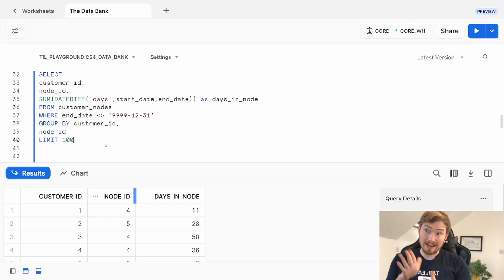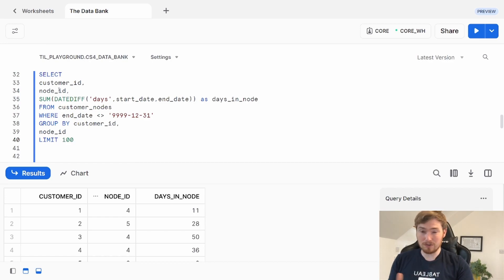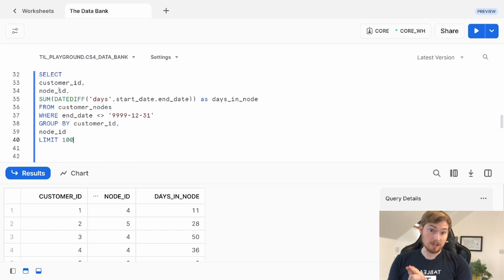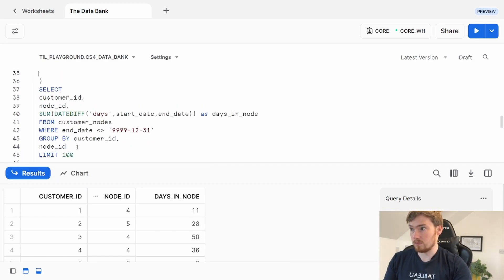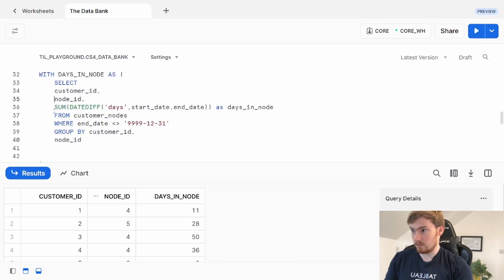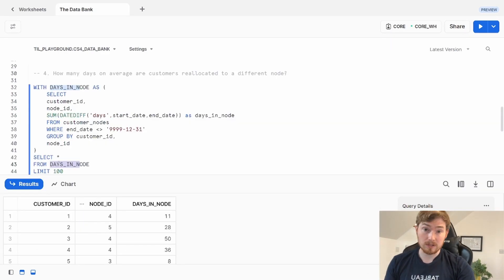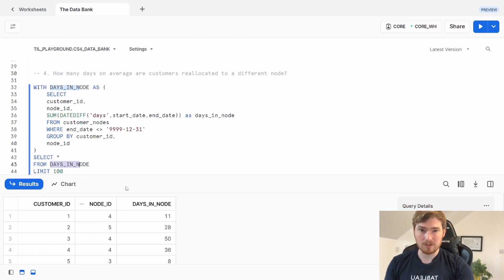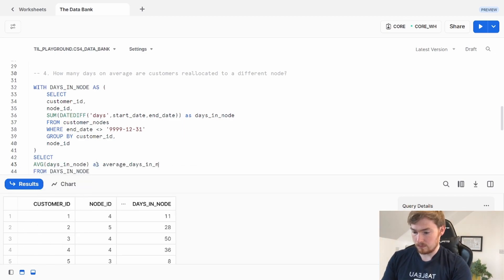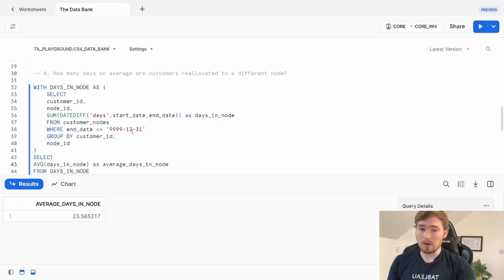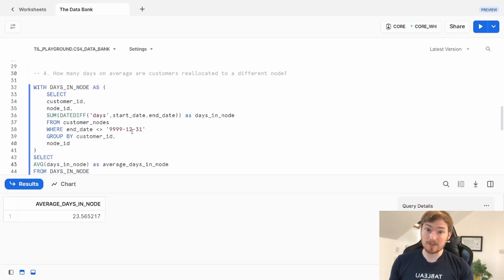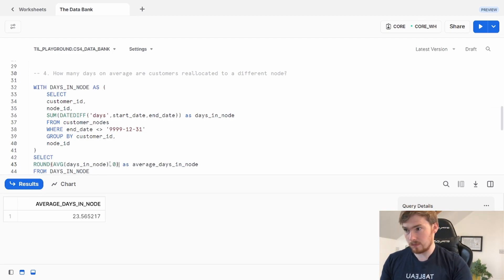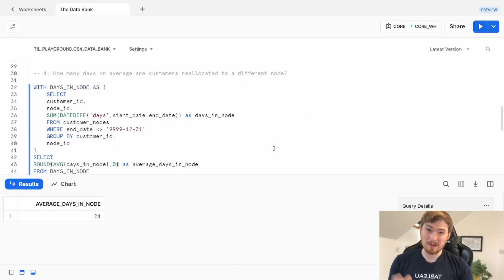What I want is an average of this column. I can't do it here, I can't just average this because it's at a different granularity. What I'm going to do is make a common table expression and then average that column. In this case, I've got that query coming back. I just want to average this column, which is very easy to do. I'm going to round this now to no decimal places because I want to speak in whole number of days. I don't want to say 0.56 of a day. So what we can say here is that on average, each customer will spend about 24 days in a node.